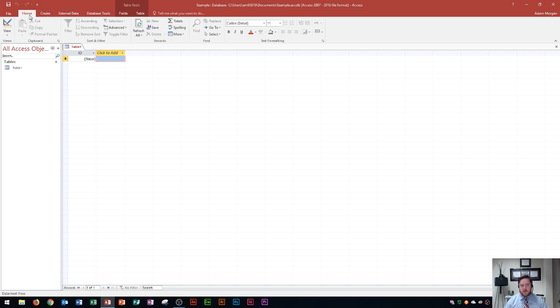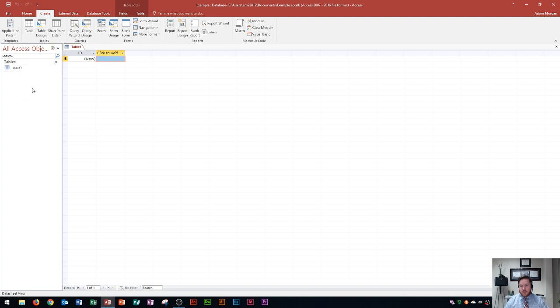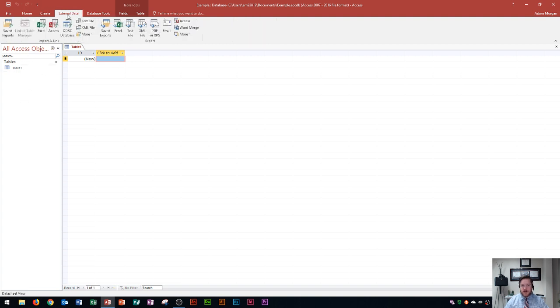Now the thing is, the home tab is typically used for sorting and filtering and text options. So that's what this area is going to be used for. Create is where you create tables and queries and forms and reports. So this is where you're going to create most of the different objects in Access.